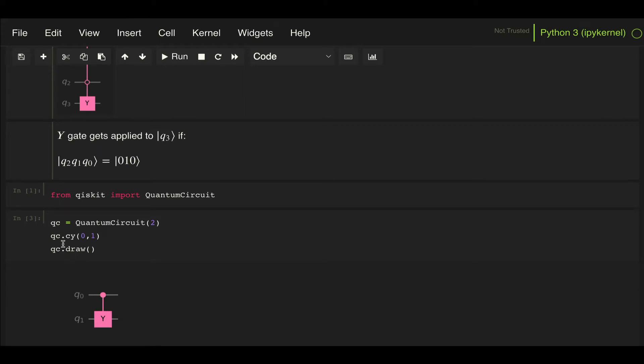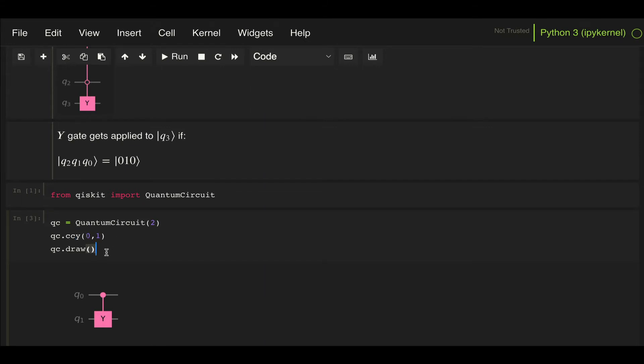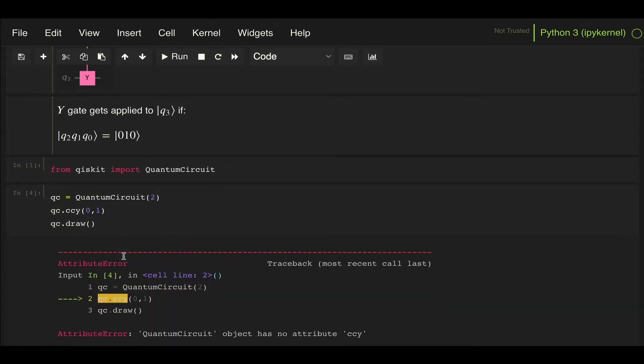But what if we want to increase the number of control qubits? Well, there's no method for a control control Y gate. I cannot do a CCY here, that would just throw an error. So what we need to do is first understand that these methods to add gates to circuits are just shortcuts.